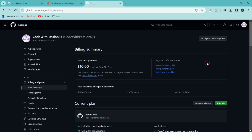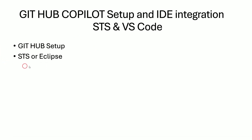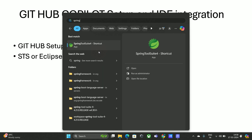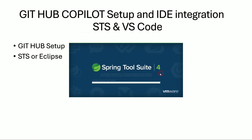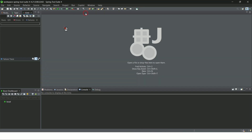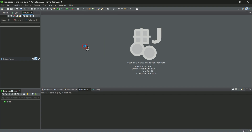Once the GitHub Copilot setup is completed, we should go to our IDE. Most Java developers use STS or Eclipse — both are the same. So first we'll see the GitHub setup completed, and after that we'll see how to set up for STS or Eclipse. I'm using STS, so open your Spring Tool Suite and go to the Help section.